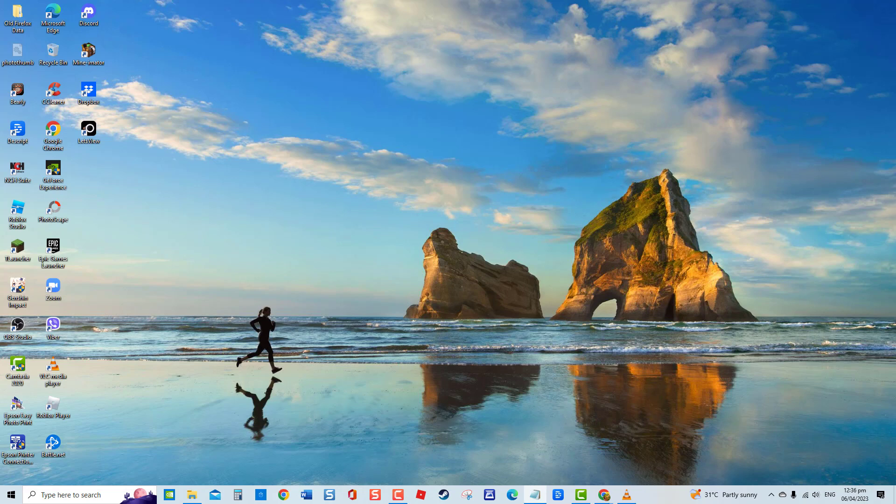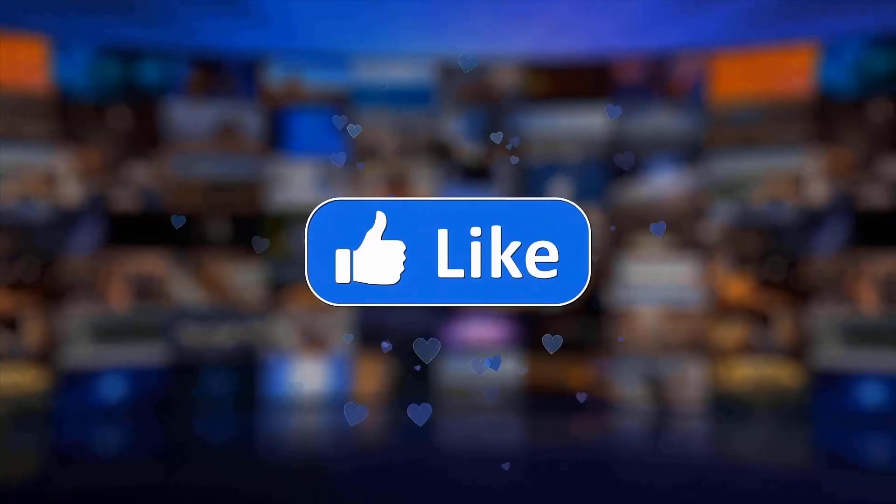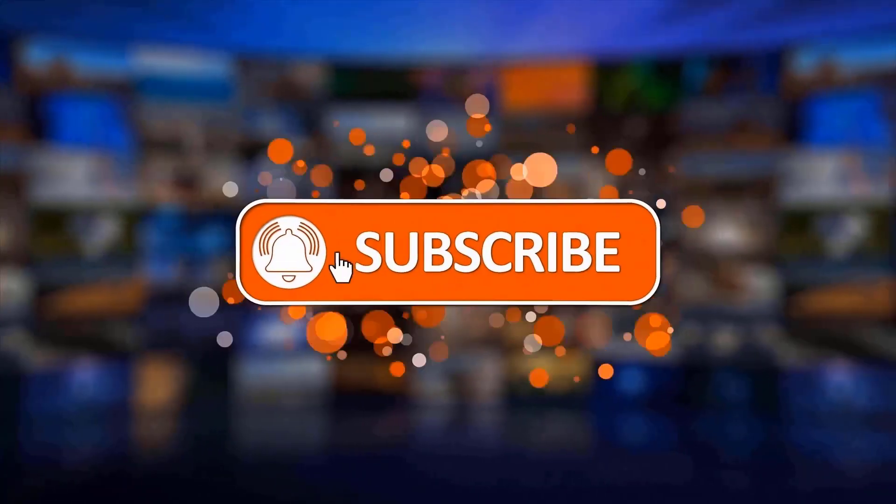In this video, let us go through several troubleshooting solutions to fix this problem. But before we begin, we would appreciate it if you hit the like and subscribe button for more troubleshooting videos.